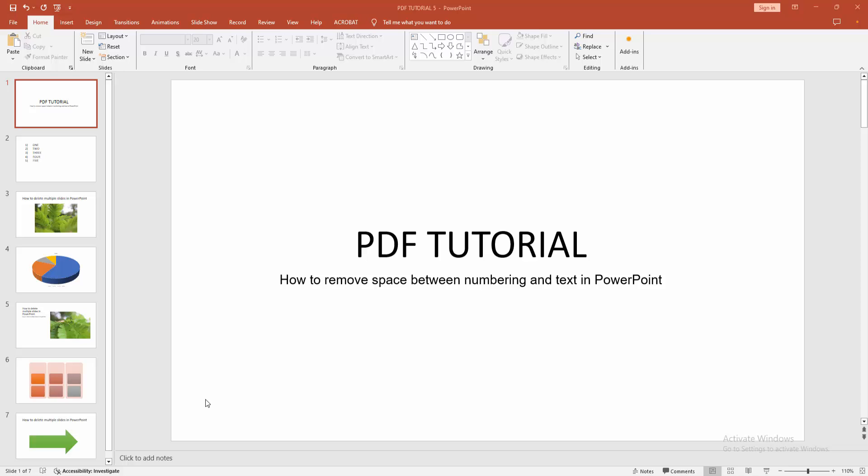Assalamualaikum, hello friends, how are you? Welcome back to my another video. In this video, I am going to show you how to remove space between numbering and text in PowerPoint.